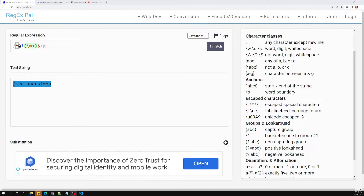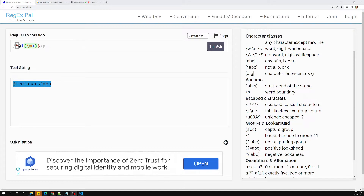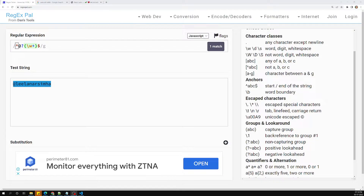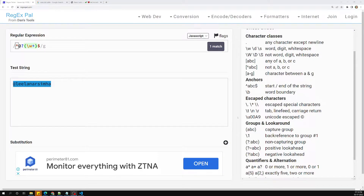Previously I showed the lookahead approach for testing uppercase and lowercase letters. But normally in real-time, you won't easily come up with those lookahead concepts. So let's try to implement the basic concepts we have learned in regular expressions to find the password strength.